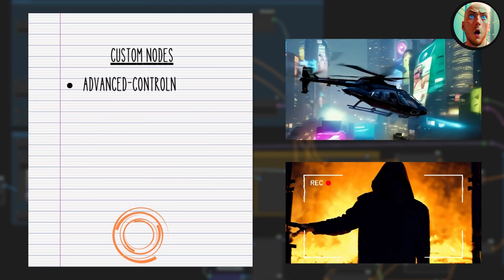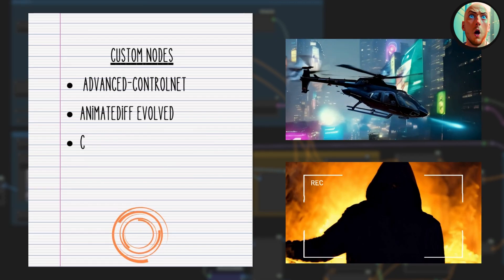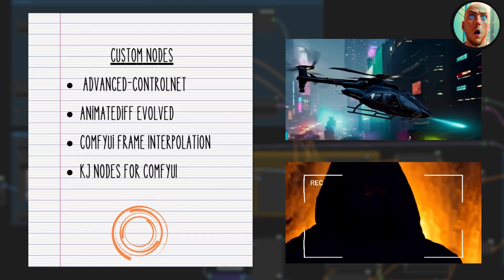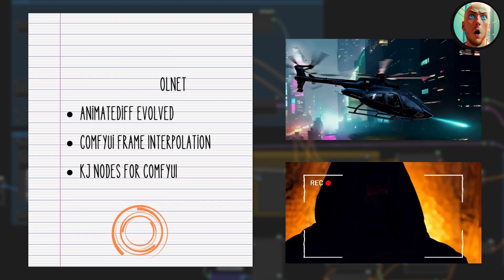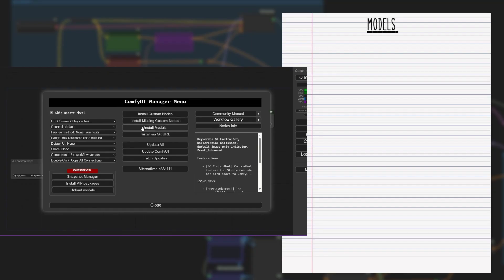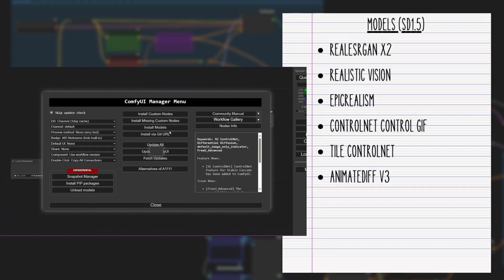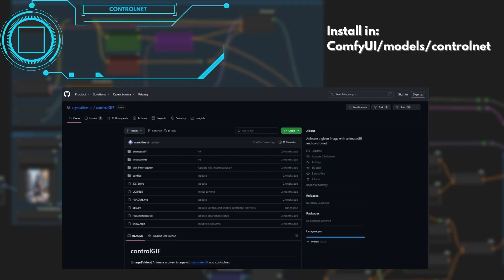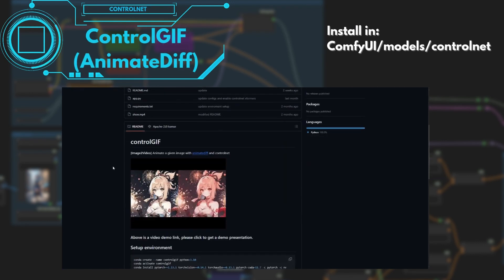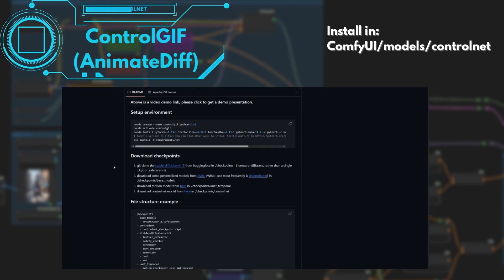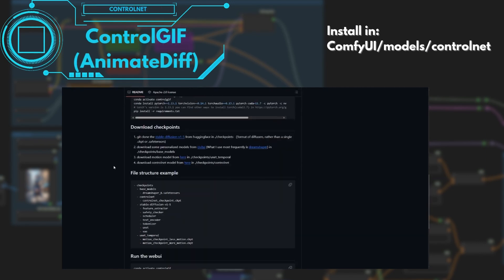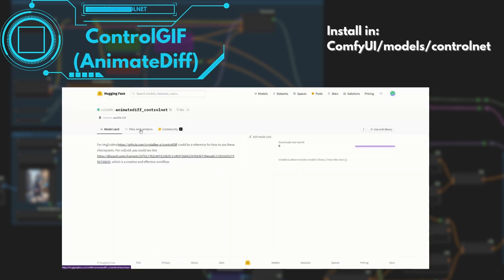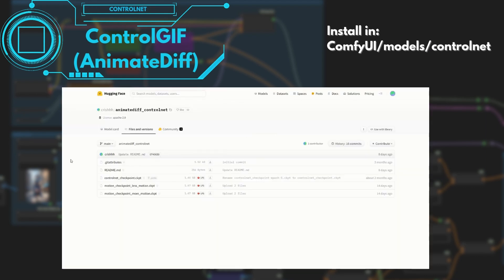For the methods in this tutorial, we are going to use the following custom node packs. Install these models from the manager, or use the links I leave in the description. ControlGIF, or AnimateDiff ControlNet, is used in this workflow to smoothen the refined video. Link is also in the description.